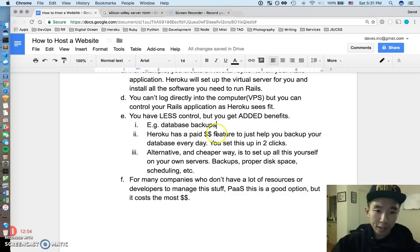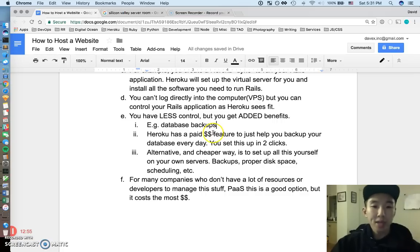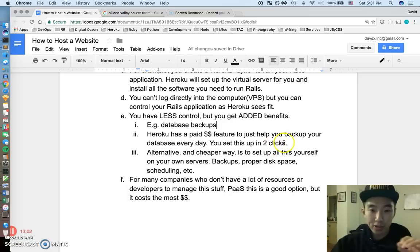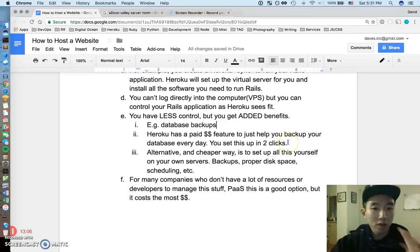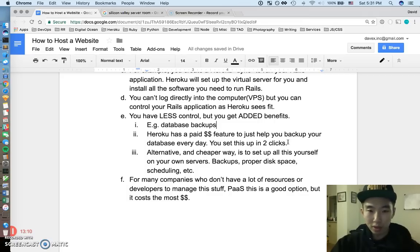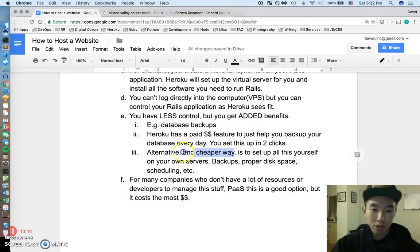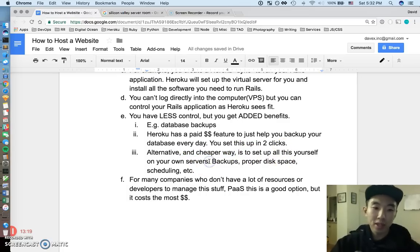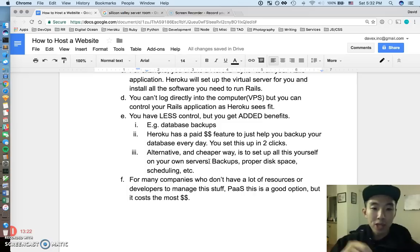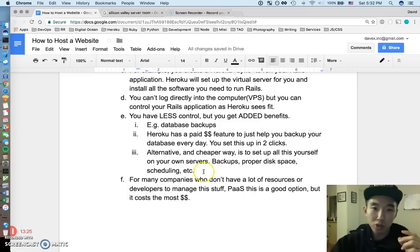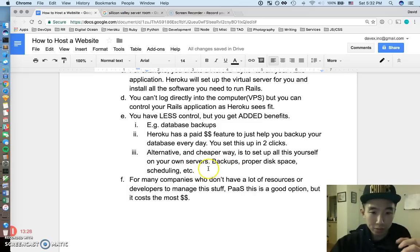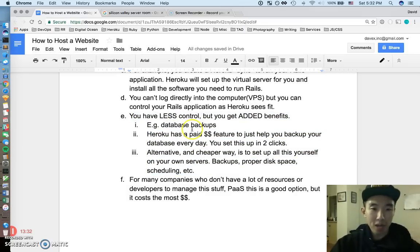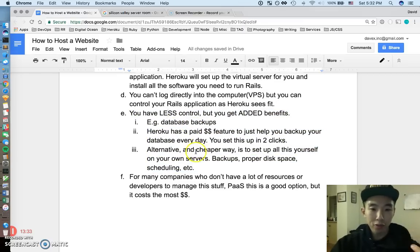One example of this is like database backups, right? For Heroku, a database backup system is like two clicks and you get it as a feature, right? You get daily backups of your database, very scheduled consistently. All you do is pay money, but you can do it in one click. The alternative to this, the cheaper alternative to this, is that you can set up all this yourself with your own servers, right? But then think about all that extra work you have to do. You got to make sure you have enough disk space, make sure you have the backups, make sure you have the proper code to do the scheduling. So you definitely have less control, but you get more added benefits for free.